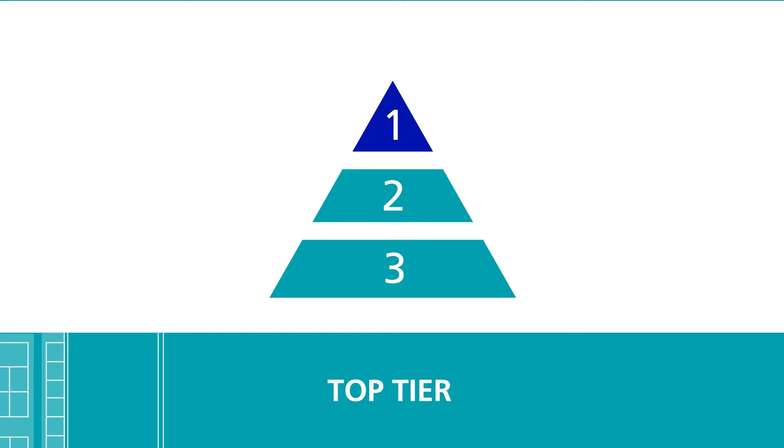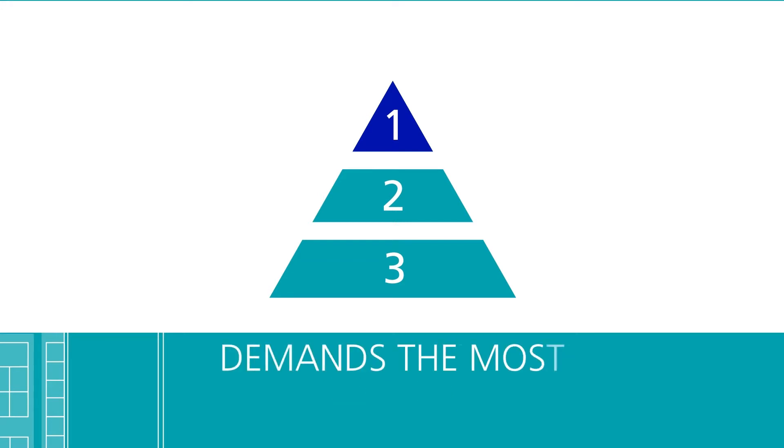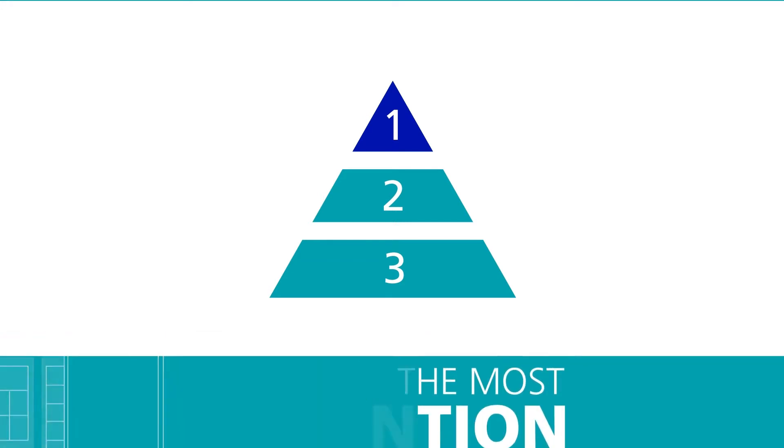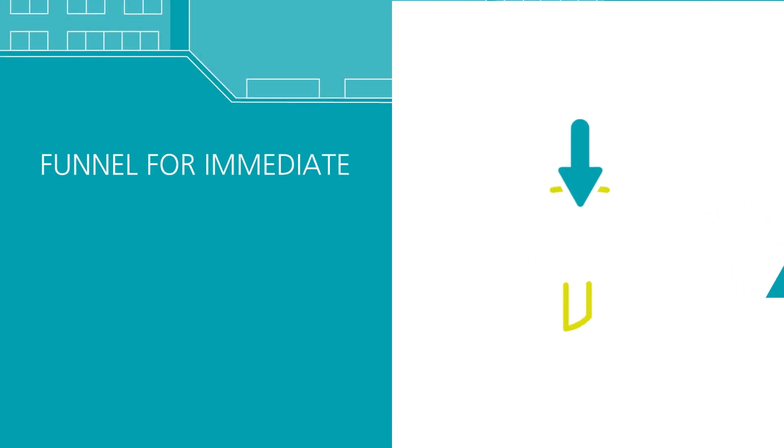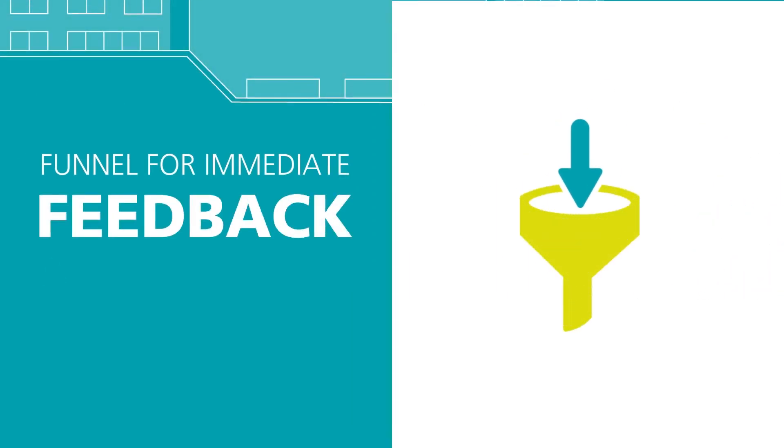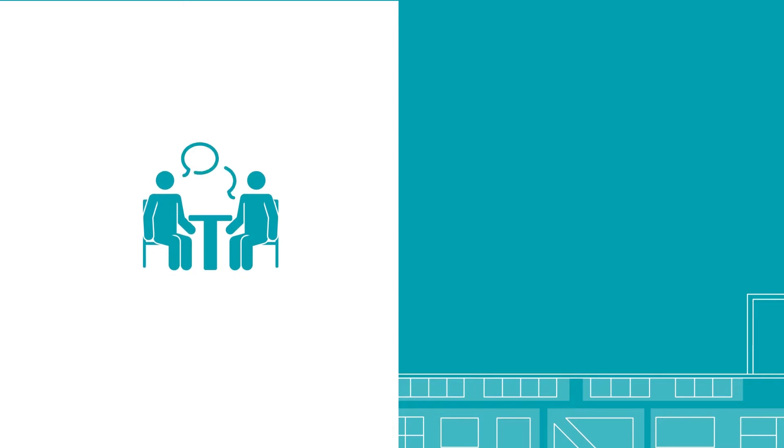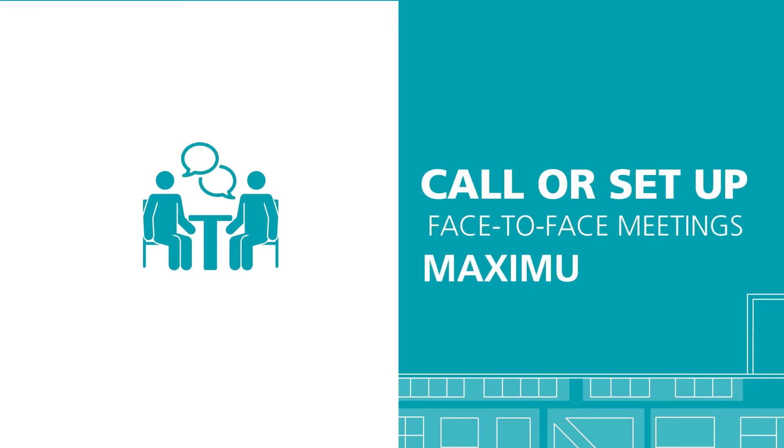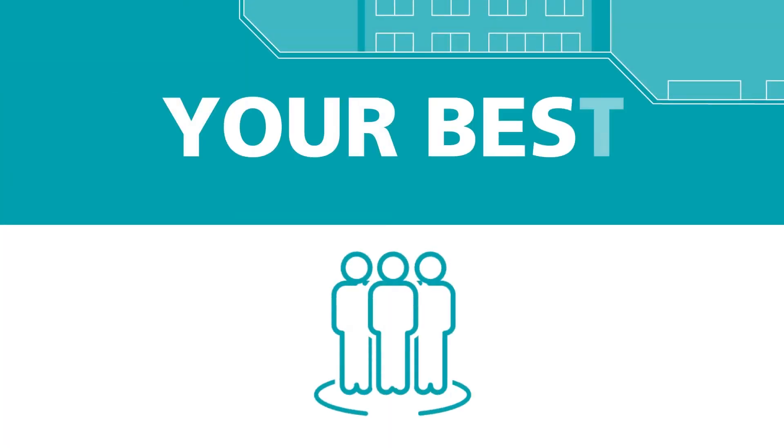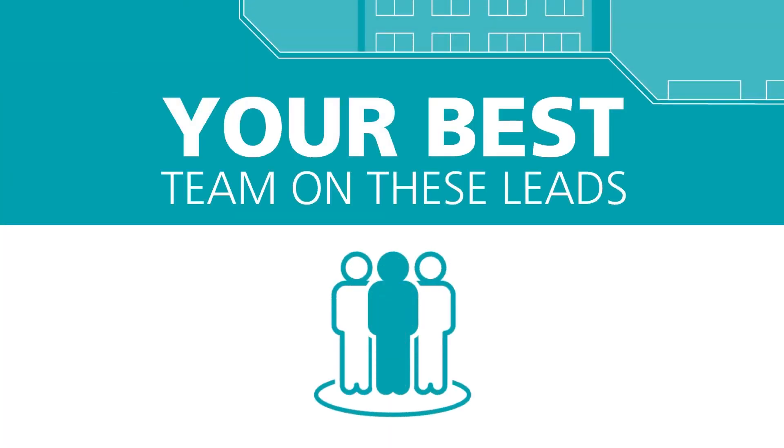Your top tier is for the most qualified leads, which also demand the most attention. Funnel these for immediate feedback and sales loops for your business. Having a personal touch is best here, so make sure to call or set up a face-to-face meeting for maximum effect. You should also put your best team on these leads, or the staff who met with the lead during the event.